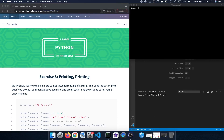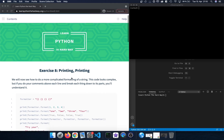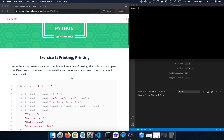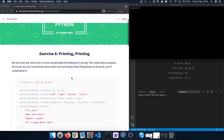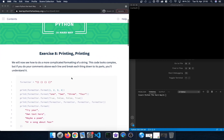Hey guys, welcome back to Learn Python the Hard Way. In this exercise, Exercise 8, we're going to focus on printing and we're going to see a more complicated formatting of a string. So let's get started by typing in the code and then executing it.